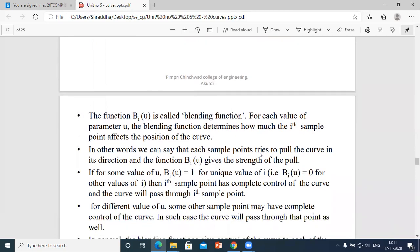Each sample point tries to pull the curve in its direction in order to make it smooth in the desired direction. The function bi(u) gives the strength to pull the curve in the given direction.